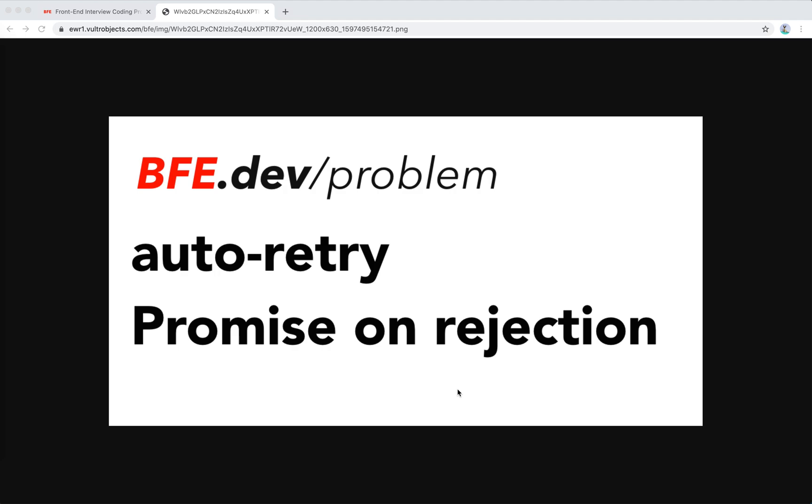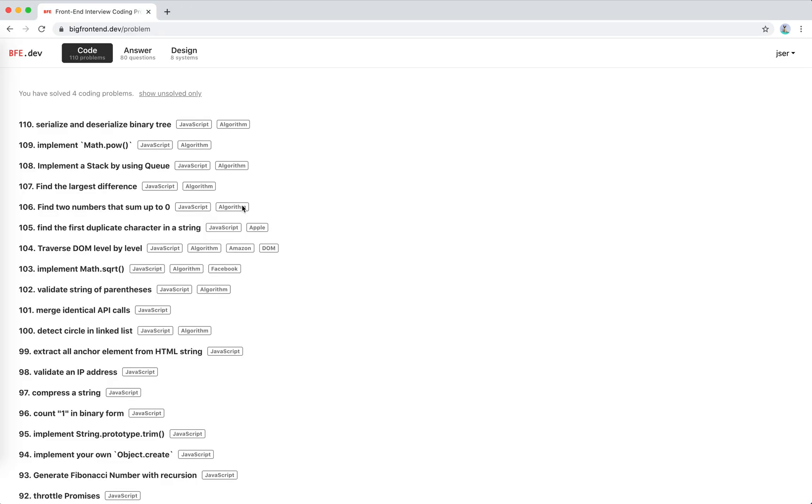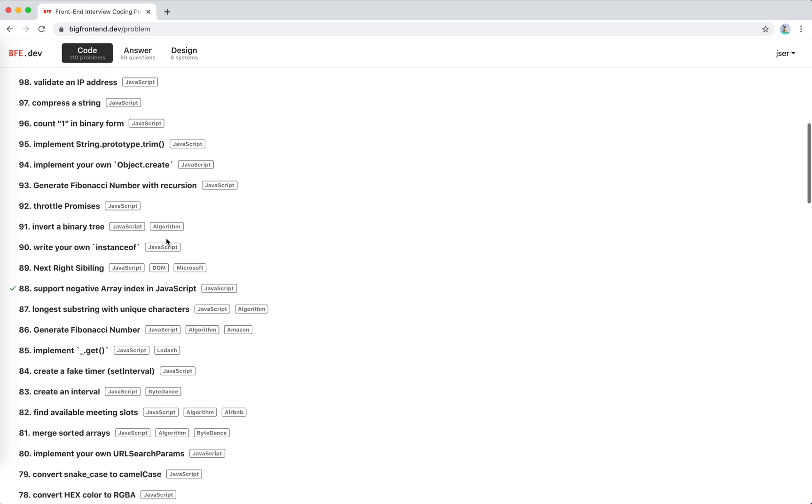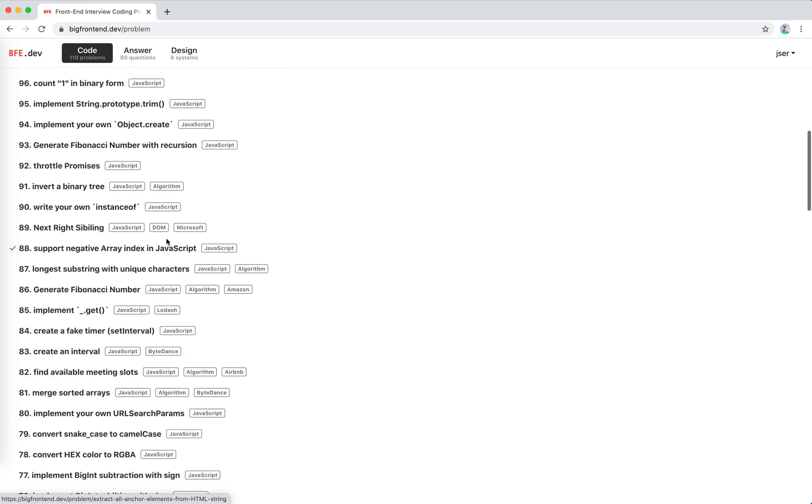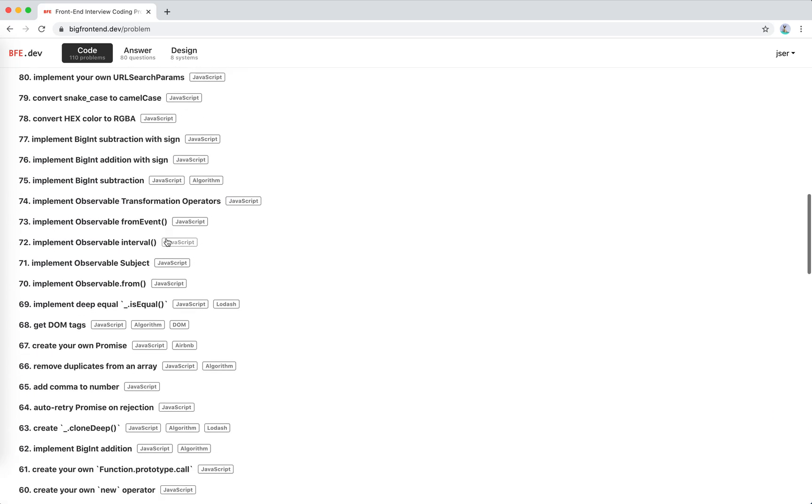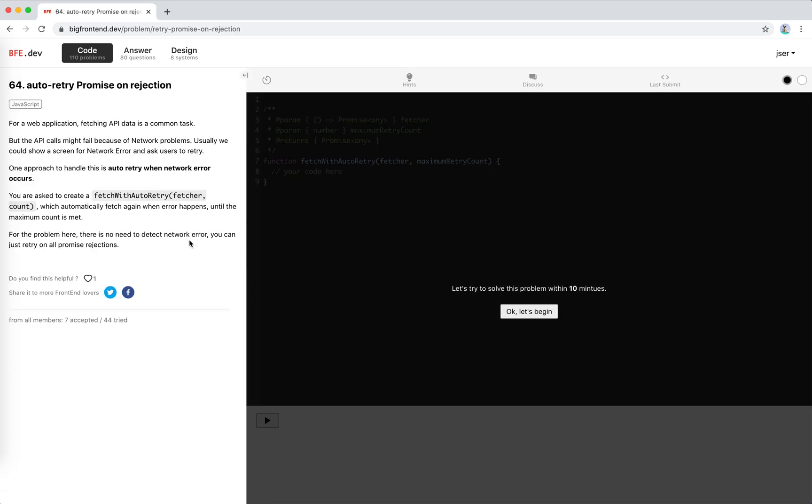Hey guys, this is Jay. In this video I'm going to solve another problem from bfe.dev called auto retry promise on rejection. It's problem 64 for web applications.